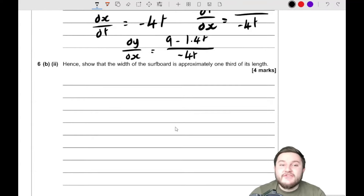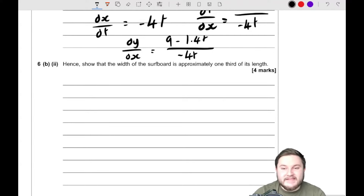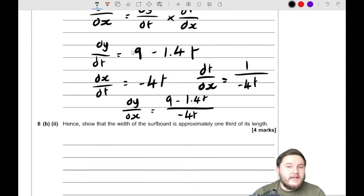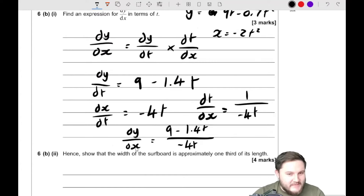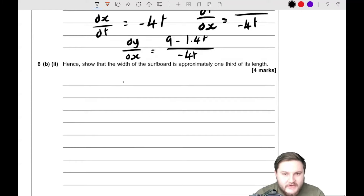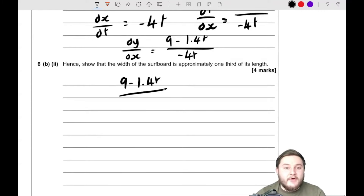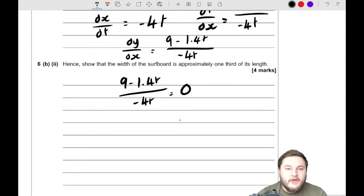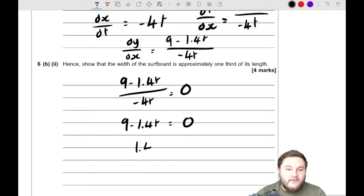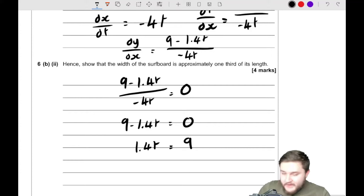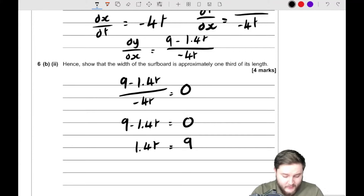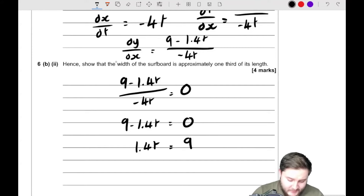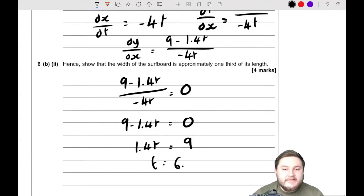Part c: show that the width of the surfboard is approximately one third of its length. To find the stationary point, we set dy/dx equal to zero. So 9 minus 1.4t equals 0, giving 1.4t equals 9. Dividing: t equals 9 divided by 1.4, which gives t approximately equal to 6.43. That is the value of t at the stationary point of this expression.